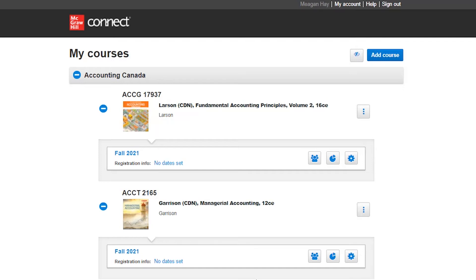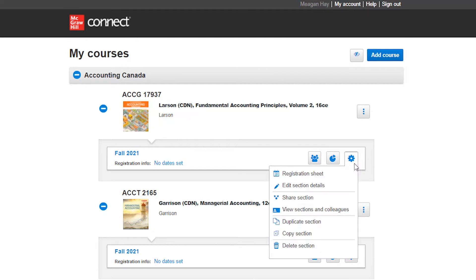From your My Courses page in Connect, you're going to want to click on the gear icon beside the course section you would like to copy over to your colleague. From this drop-down menu, we're going to want to scroll down to Copy Section.